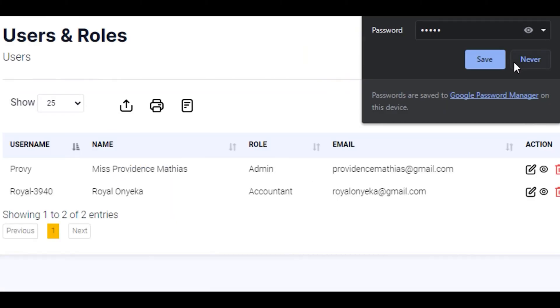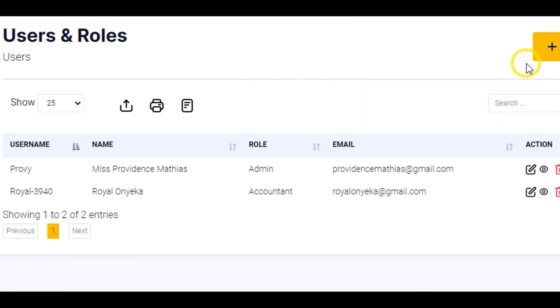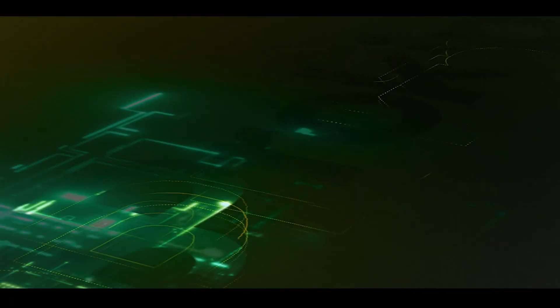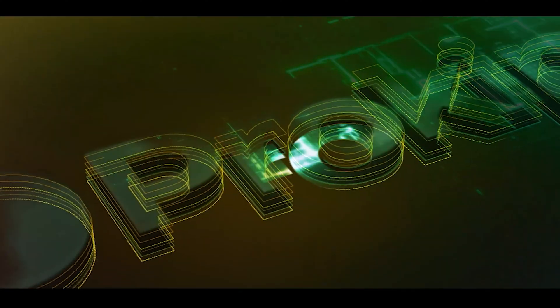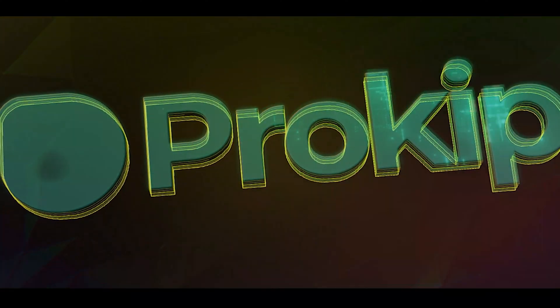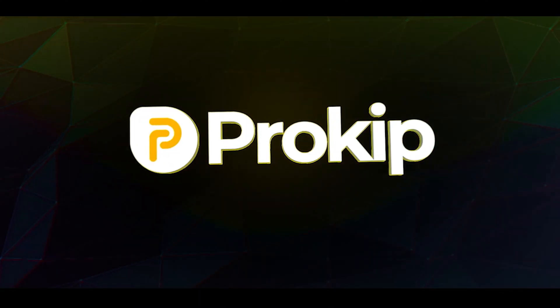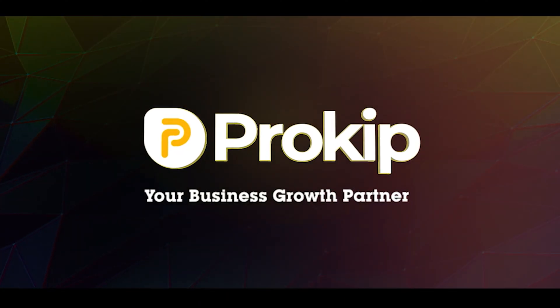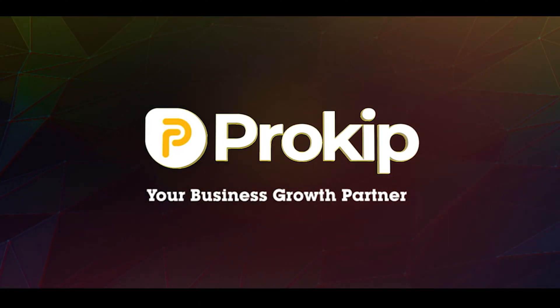And with this, you have successfully added the username Royal. Thank you, y'all. ProKeep. Your business growth partner.